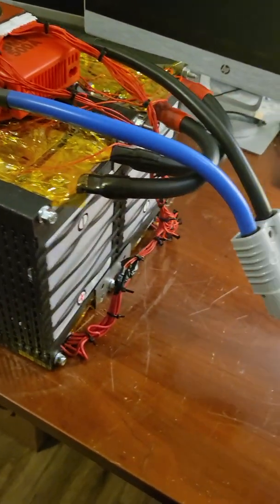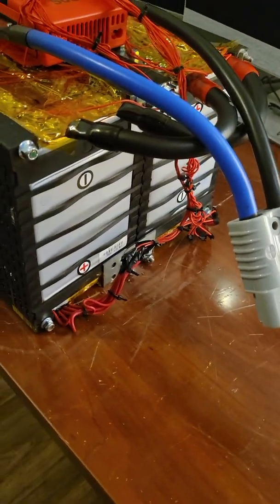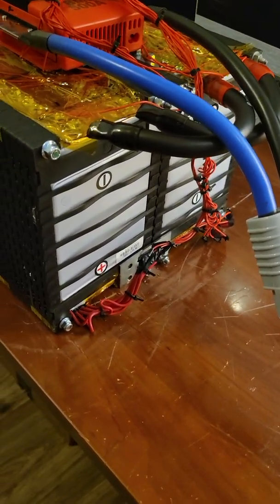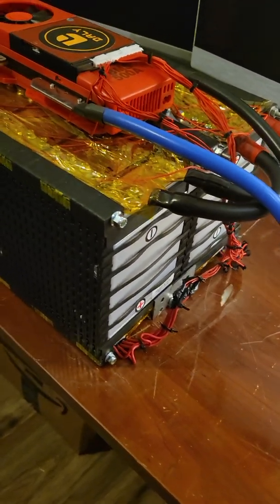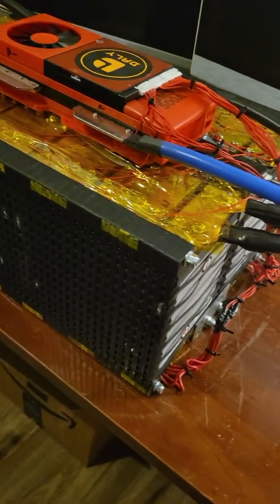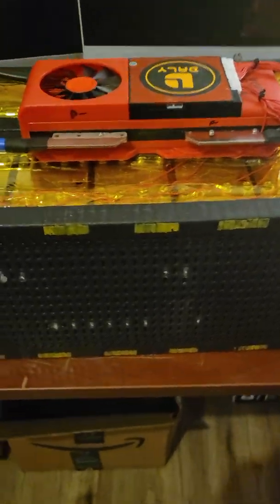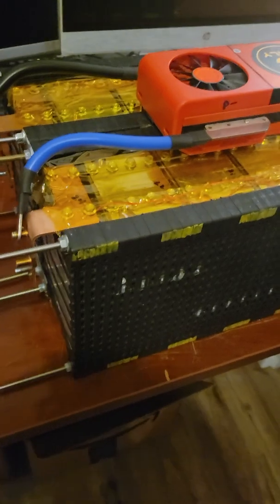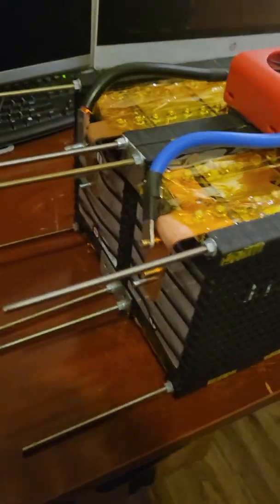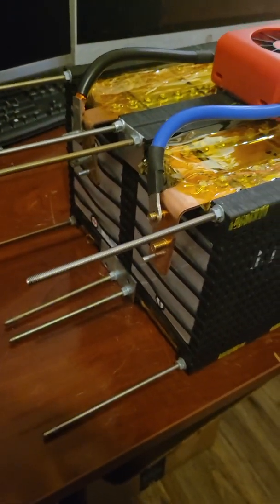This is the basic structure of the battery. Just thought I'd post something real quick. Thank you for watching, and as always, if you have any questions, feel free to give me a shout out. Bye.